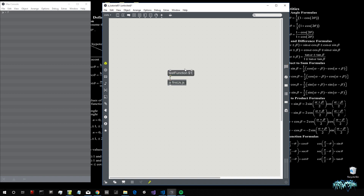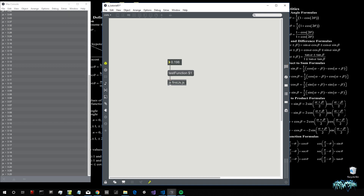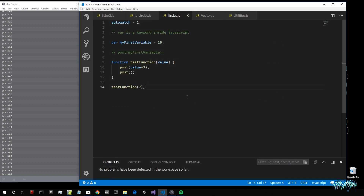I can also make it dynamic using a number box and the dollar sign syntax, so I can execute the function by simply inputting a number.